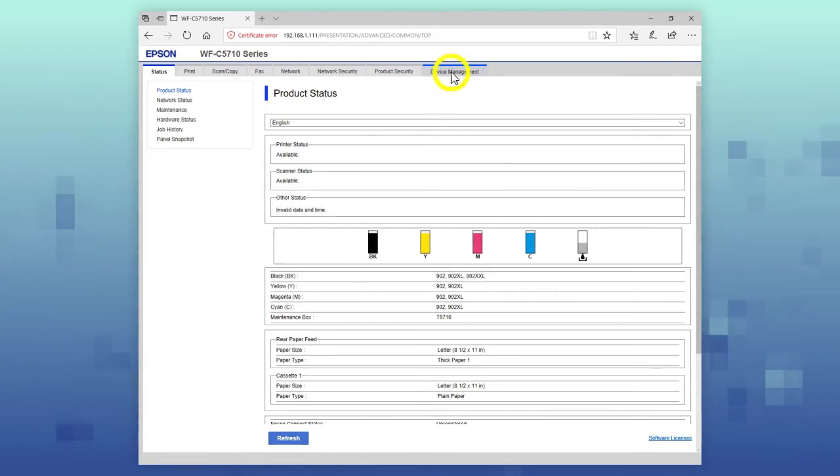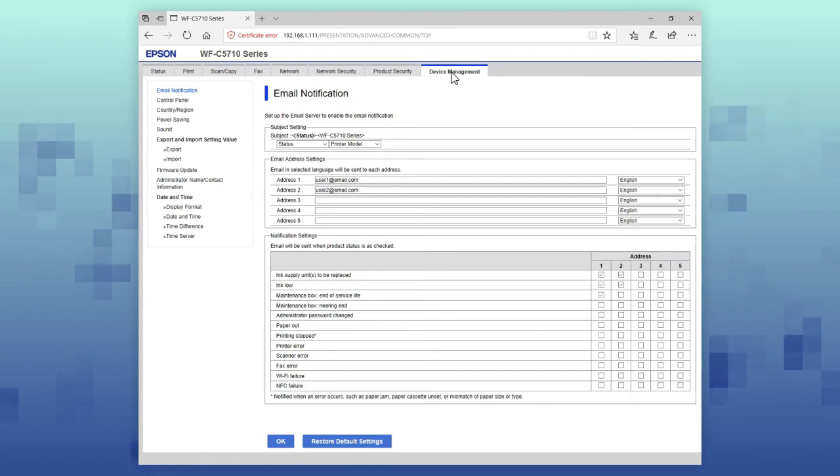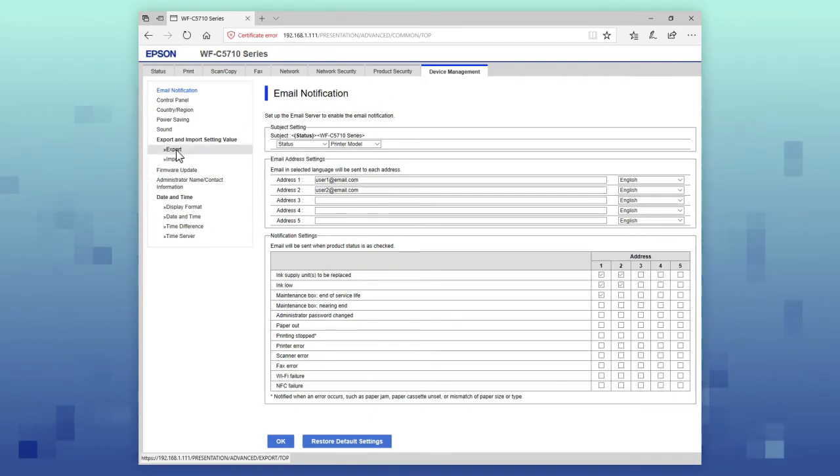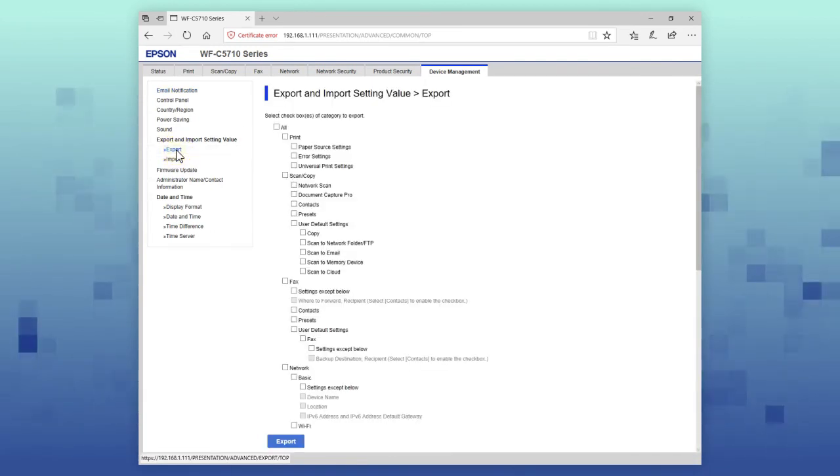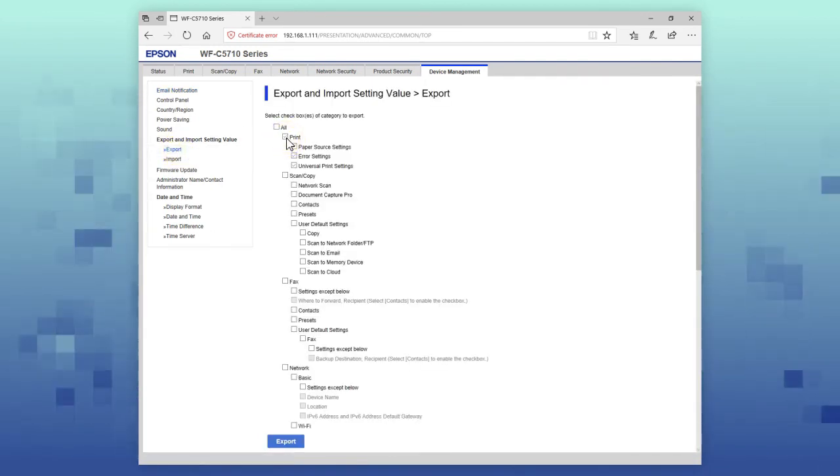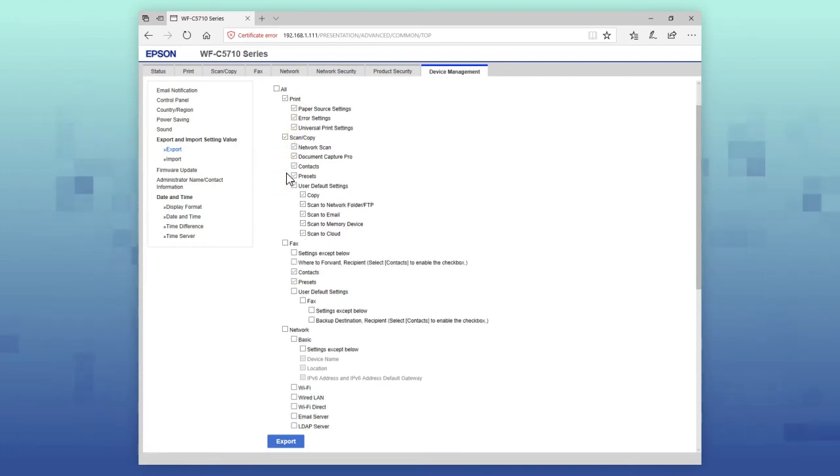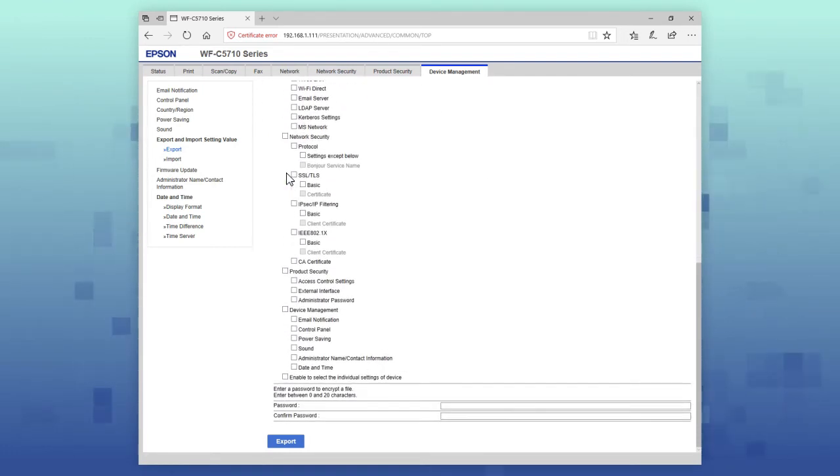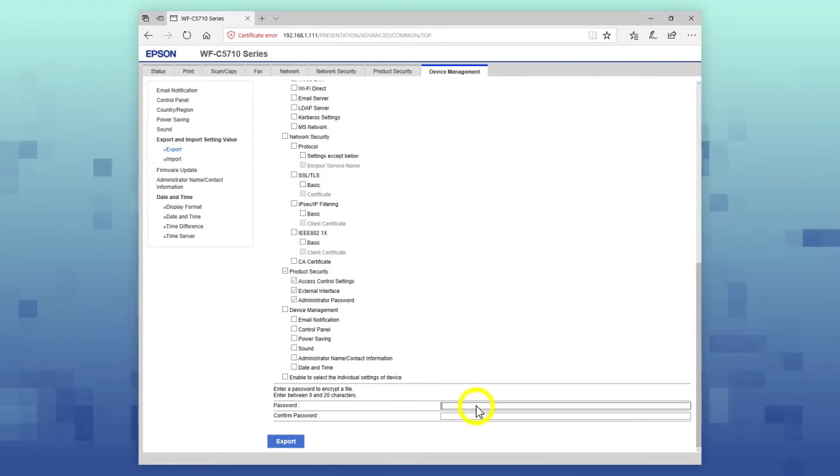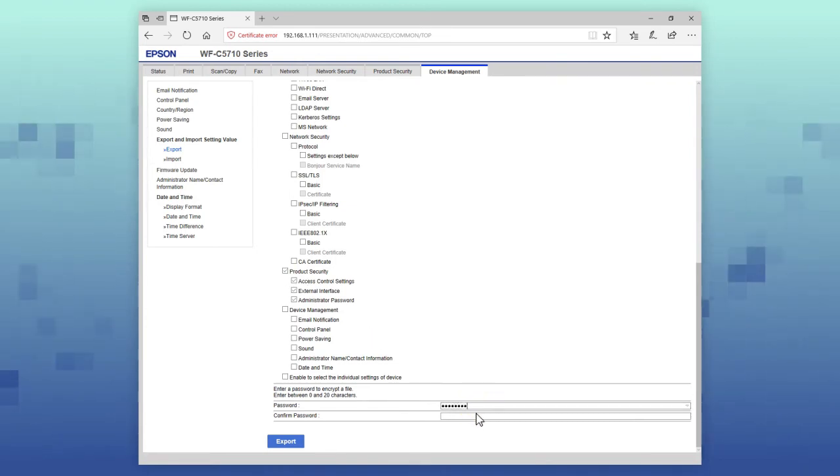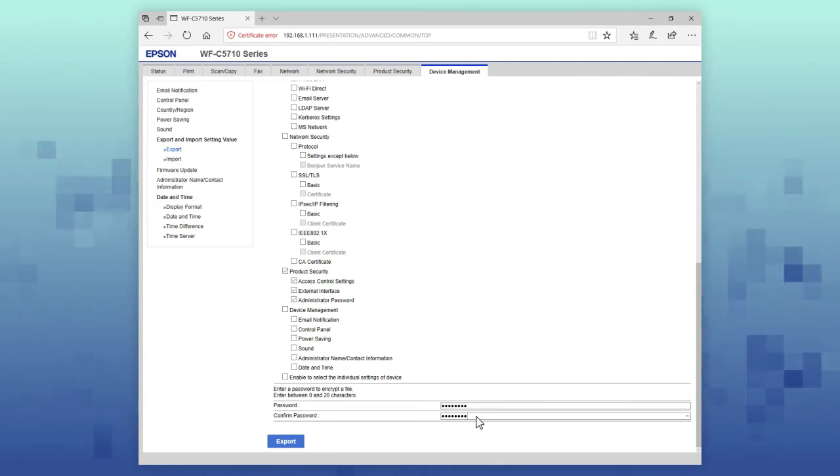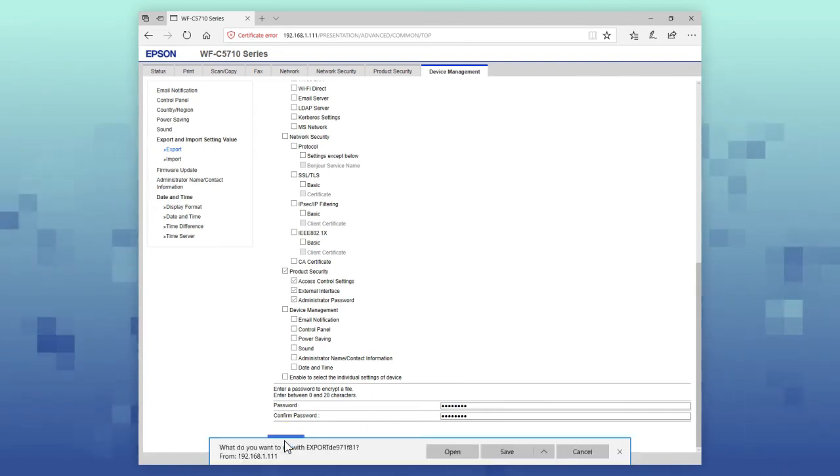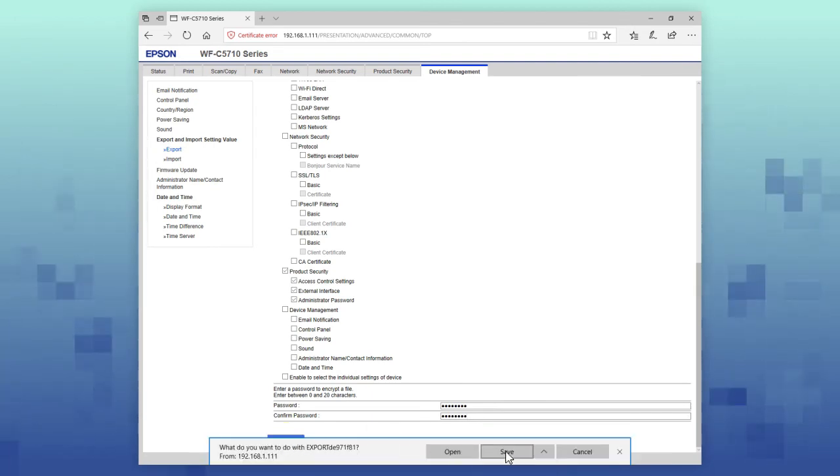Select the Device Management tab, then select Export. Select the settings that you want to export. If you want to encrypt the settings file, enter a password, then enter the password again to confirm it. Select Export, then select where you want to save the settings file.